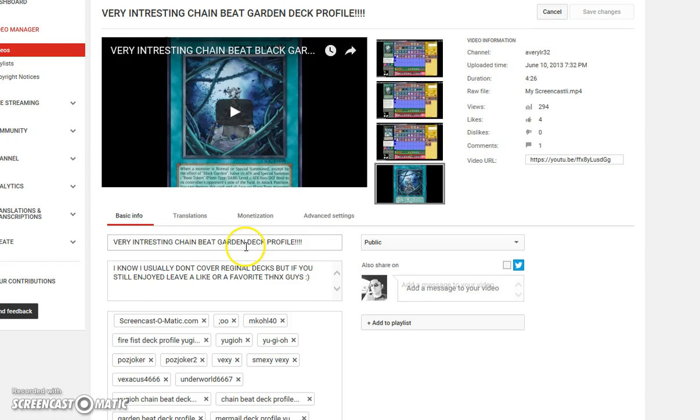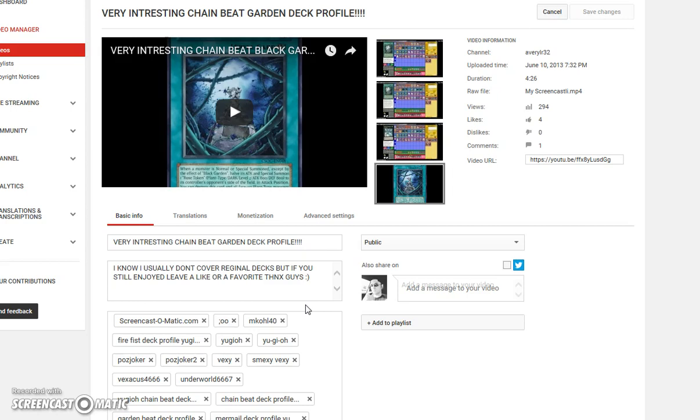Very interesting Chain Beat Black Garden deck profile. So, I change it. Very interesting Chain Beat Garden deck profile. Like, it's a fucking card.